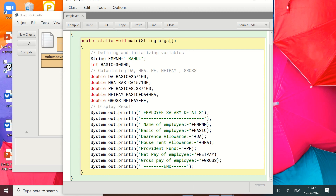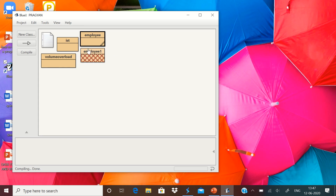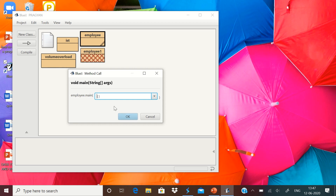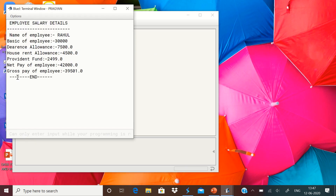After writing the program, I compile it — it shows no syntax errors. Then I run it by going to void main String args, click OK, and it shows the output: employee salary details, name of the employee is Rahul, basic is 30,000, DA is calculated, all totals are calculated, and the gross pay after deducting provident fund is displayed. This is all about the program to find the salary of the employee. Thank you.